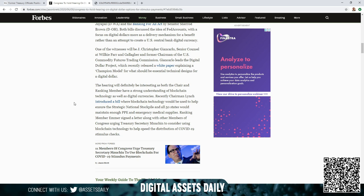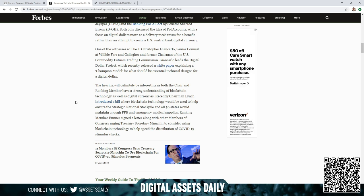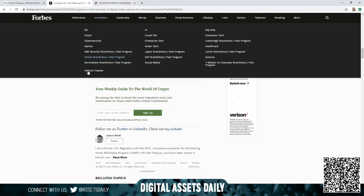The hearing will definitely be interesting as both the chair and ranking member have a strong understanding of blockchain technology as well as digital currencies. Recently, Chairman Lynch introduced a bill where blockchain technology would be used to help ensure the strategic national stockpile and all 50 states would maintain enough PPE and emergency medical supplies. Ranking member Ember signed a letter along with other members of Congress urging Treasury Secretary Mnuchin to consider using blockchain technology to help speed the distribution of stimulus checks for the issue at hand.